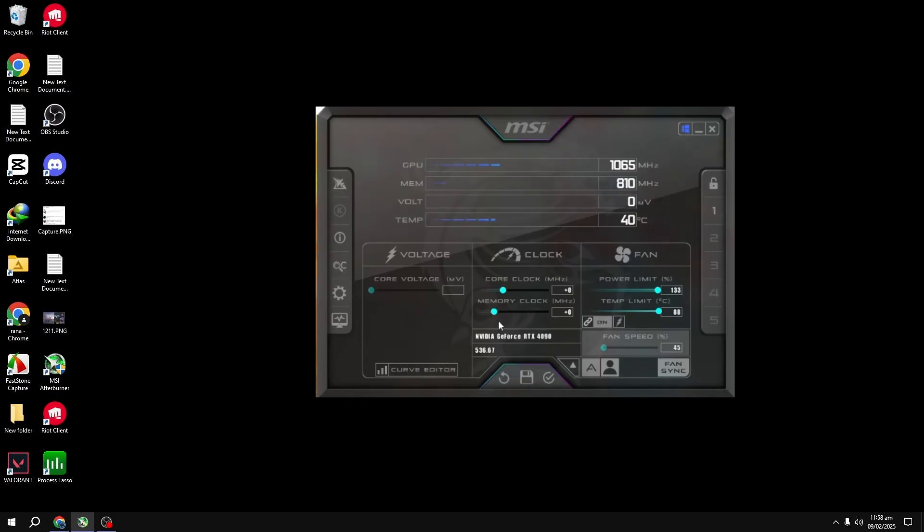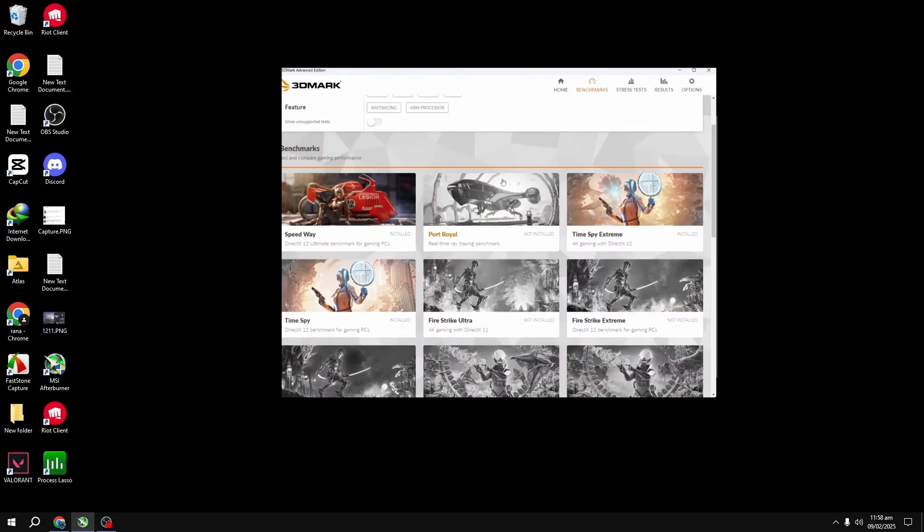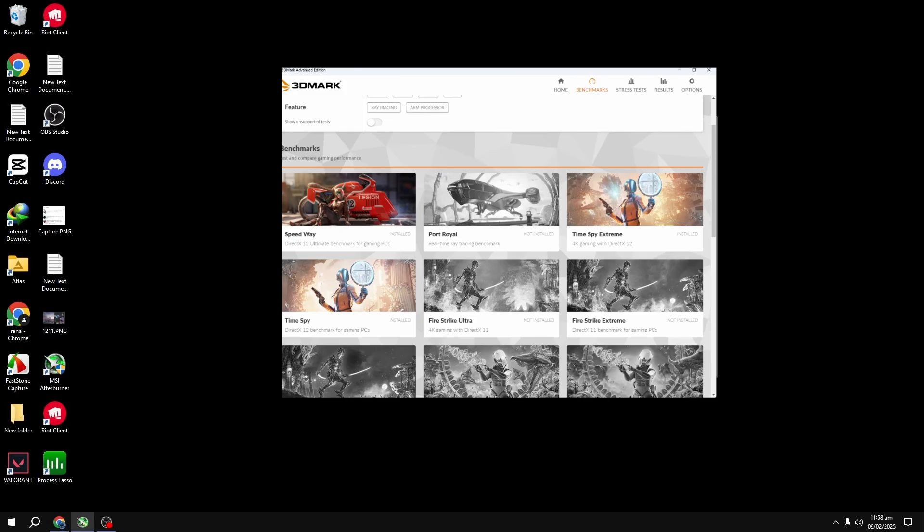Once you've applied the change, it's time to test. I personally like using 3DMark Speedway or TimeSpy Extreme Benchmarks, but you can also use free tools like Unigene Heaven or Superposition. Just make sure you have the latest versions for the best results. When running your benchmark, pay close attention to stability. You don't want any crashes or artifacts. If you see either, that means you've gone too far.